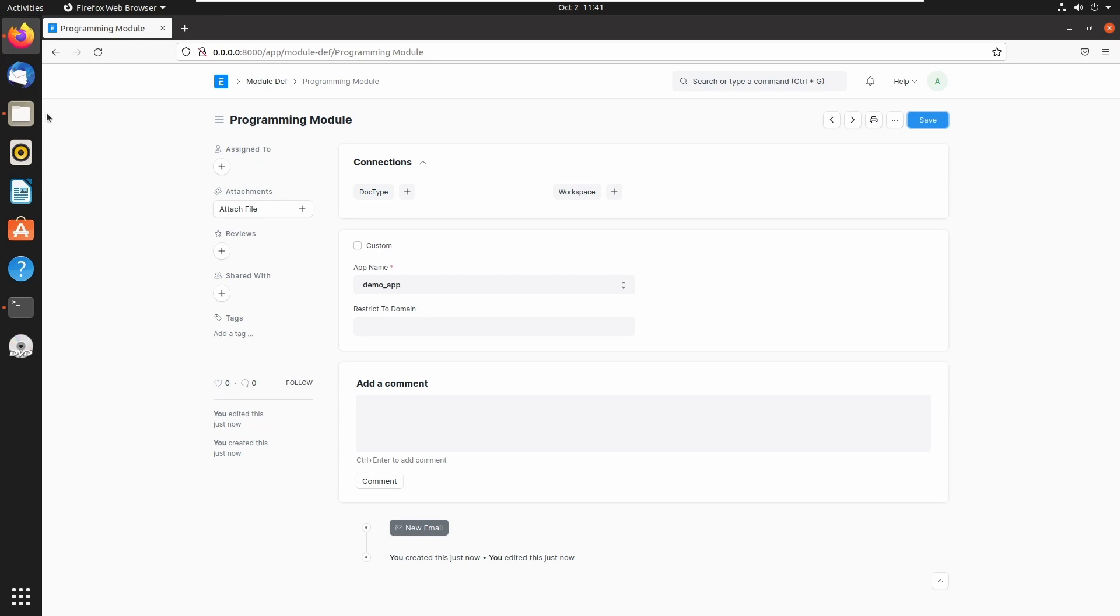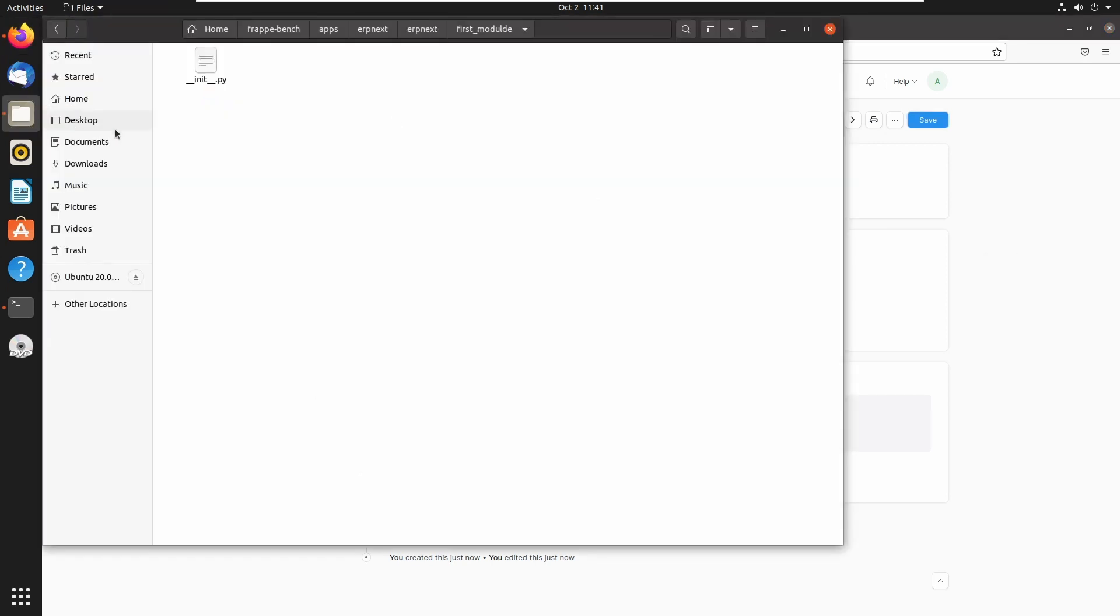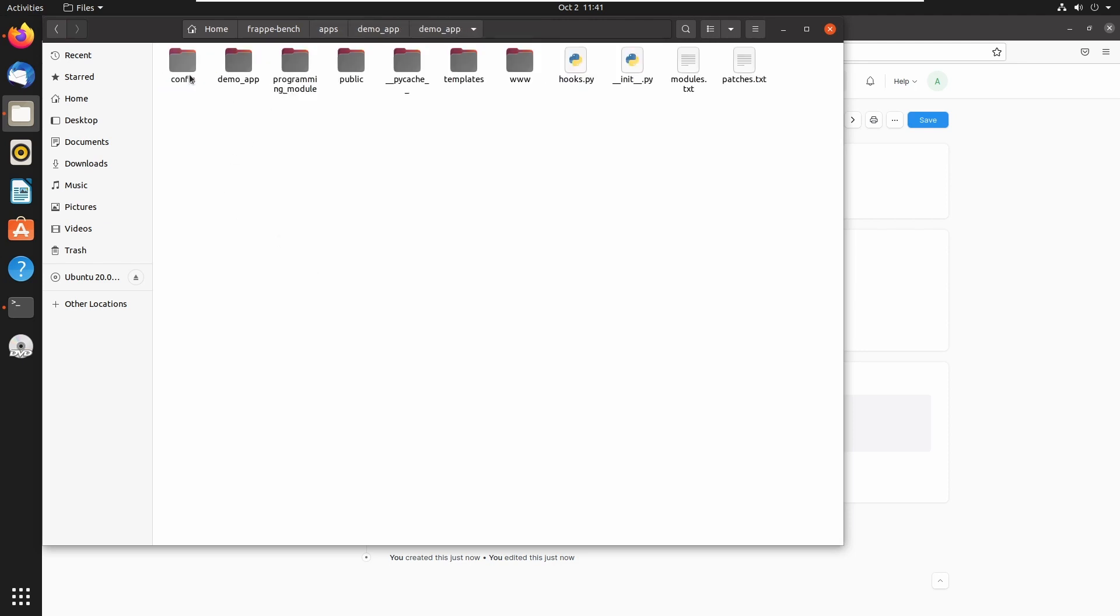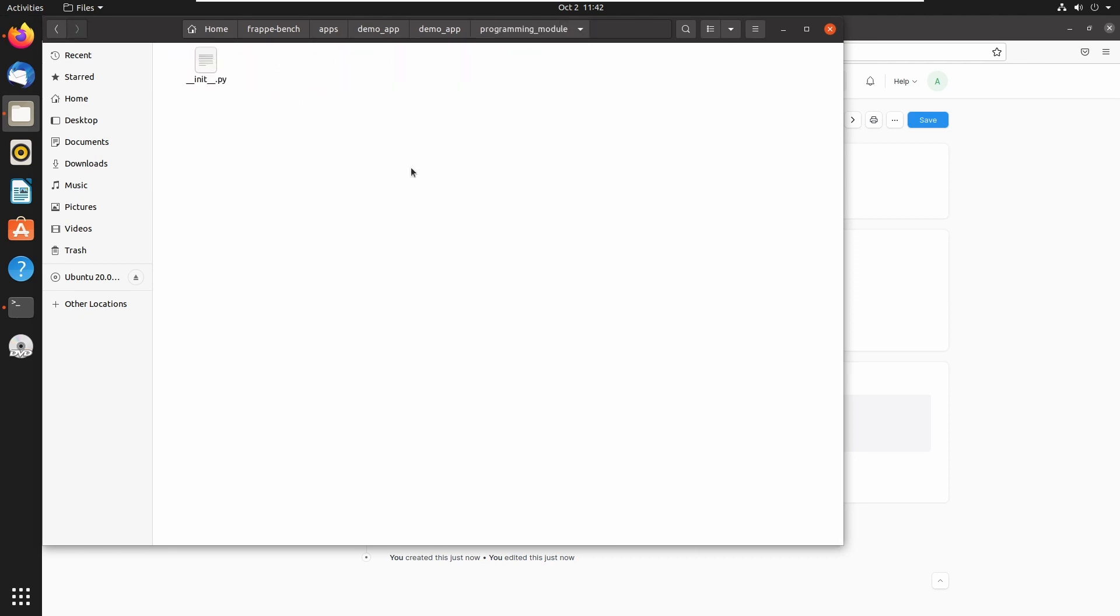Now let's open the demo app directory. Now I am in ERPNext, then go to apps, then open demo app, and this is our application. And here we can see our programming module inside the application directory.